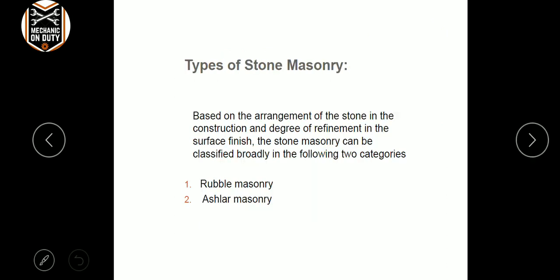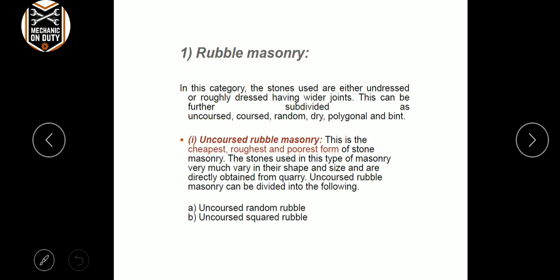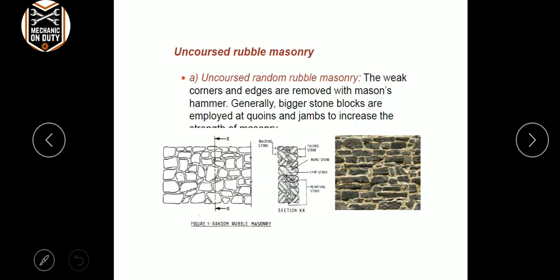The next topic is types. There are two types: rubble masonry and ashlar masonry. Regarding rubble, there are types: uncoursed rubble, uncoursed random rubble, and square rubble.